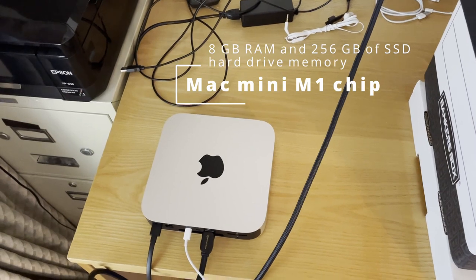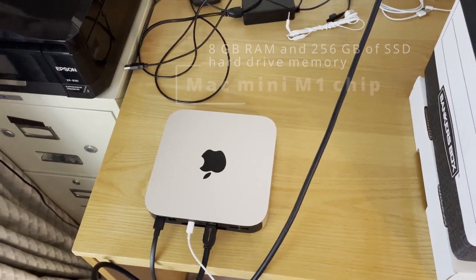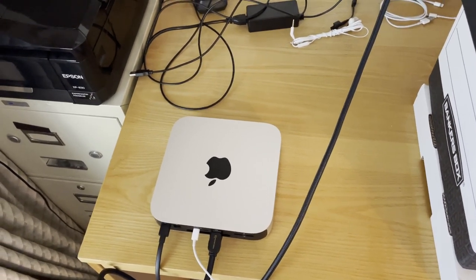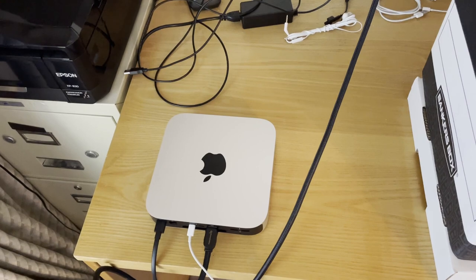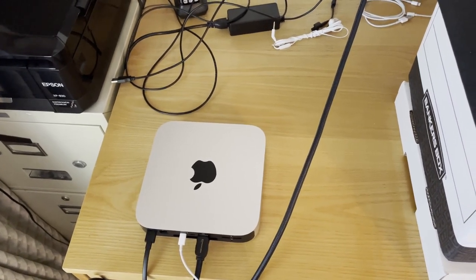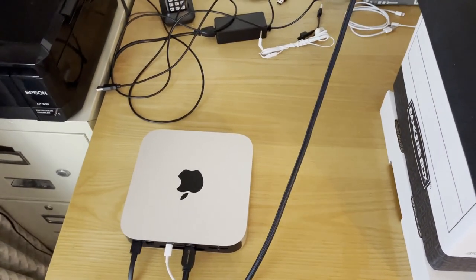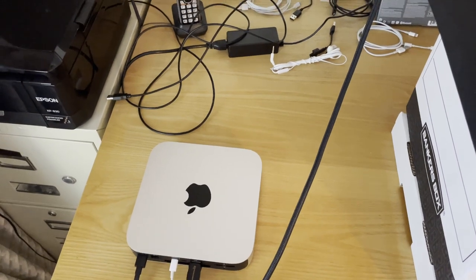Now I might have shot myself in the foot by not getting the 16 gig RAM version of this, but anyways I'll figure that out later if I need to upgrade down the road.